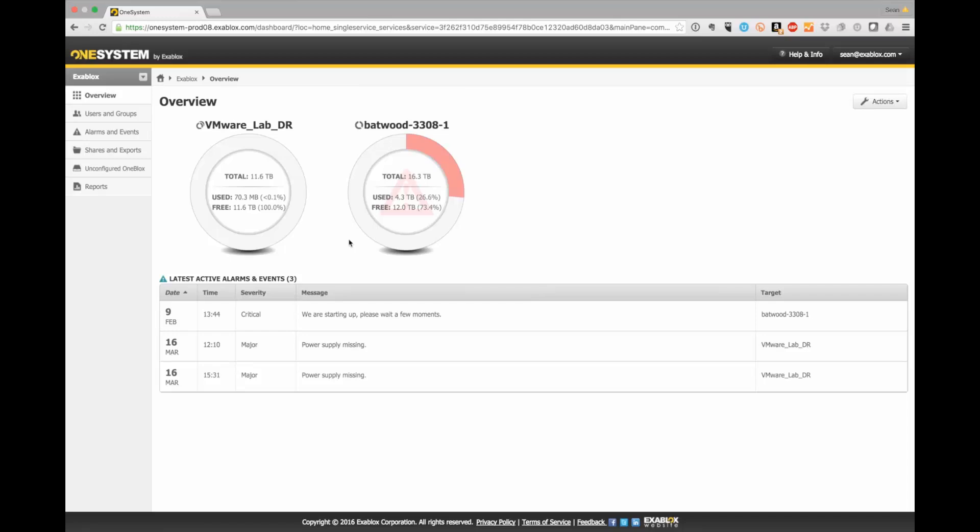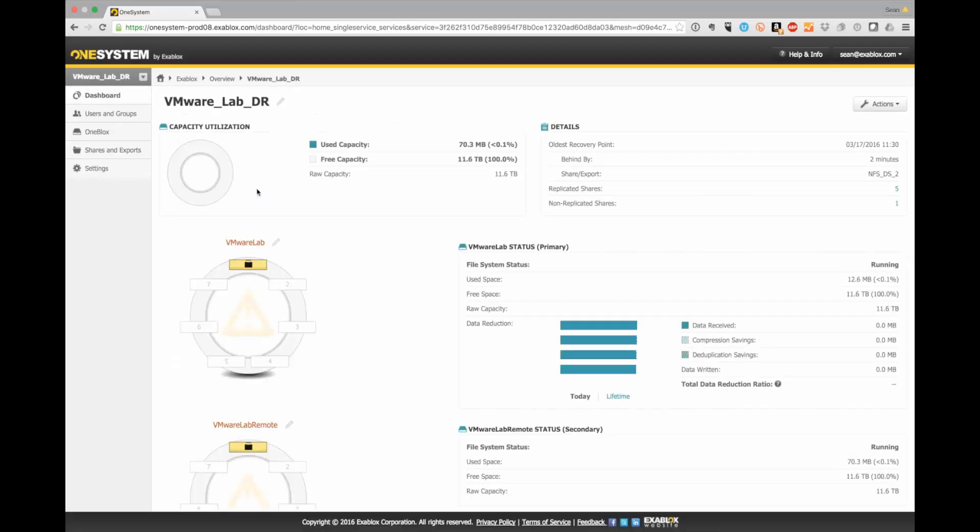So I've already logged into my OneSystem account and I've already set up and registered my OneBlocks rings. In fact, I've actually created a mesh configuration for remote replication. So let's go ahead and click on the VMware Lab DR that I've set up. And you'll see that I have two rings, VMware Lab which is a primary and then the VMware Lab Remote which is a secondary.